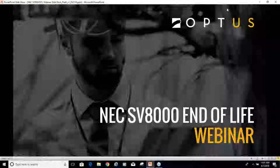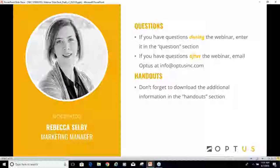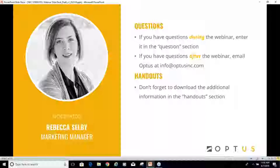I am Rebecca Selby, Marketing Manager here at Optus, and our presenter today will be Shane Lerma. A few housekeeping items: I'll be looking for questions in the questions section during the presentation, which will most likely be on the right-hand part of your screen. Just type a question and we'll stop and answer those as needed. If you have questions after the webinar, feel free to email us at info@OptusSync.com. In the handout section, we have three presentations covering migration options to the 9100, 9300, and 9500.